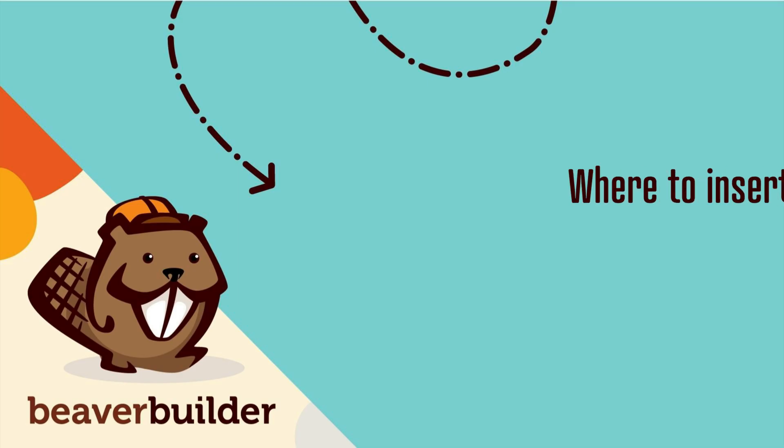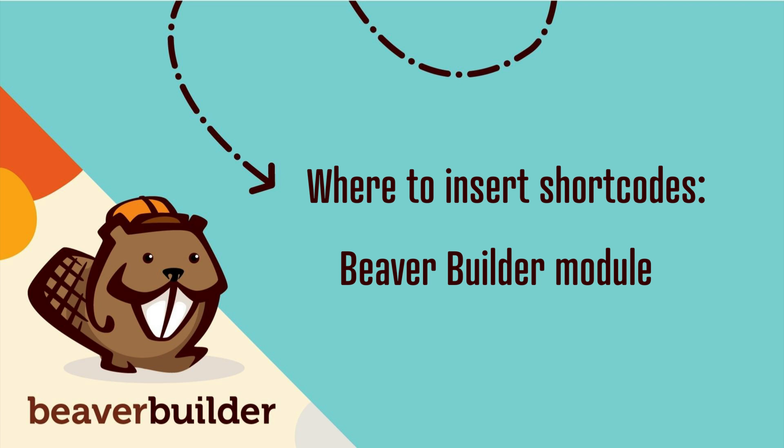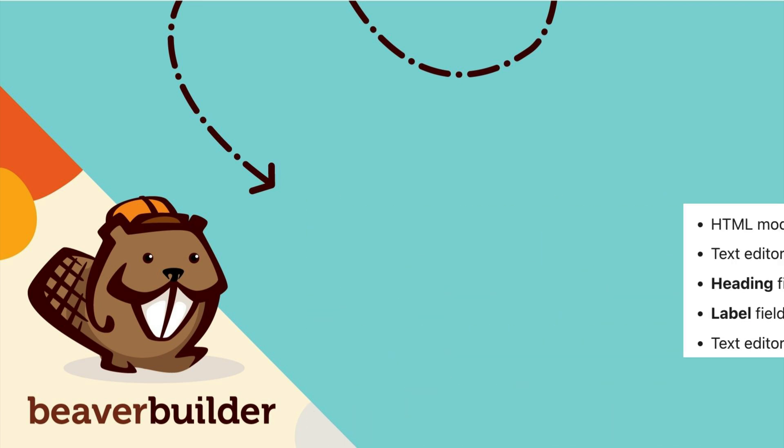The next step is to insert our shortcode onto our page. You can insert Beaver Builder shortcodes or any other shortcodes into a Beaver Builder module or the standard WordPress editor.